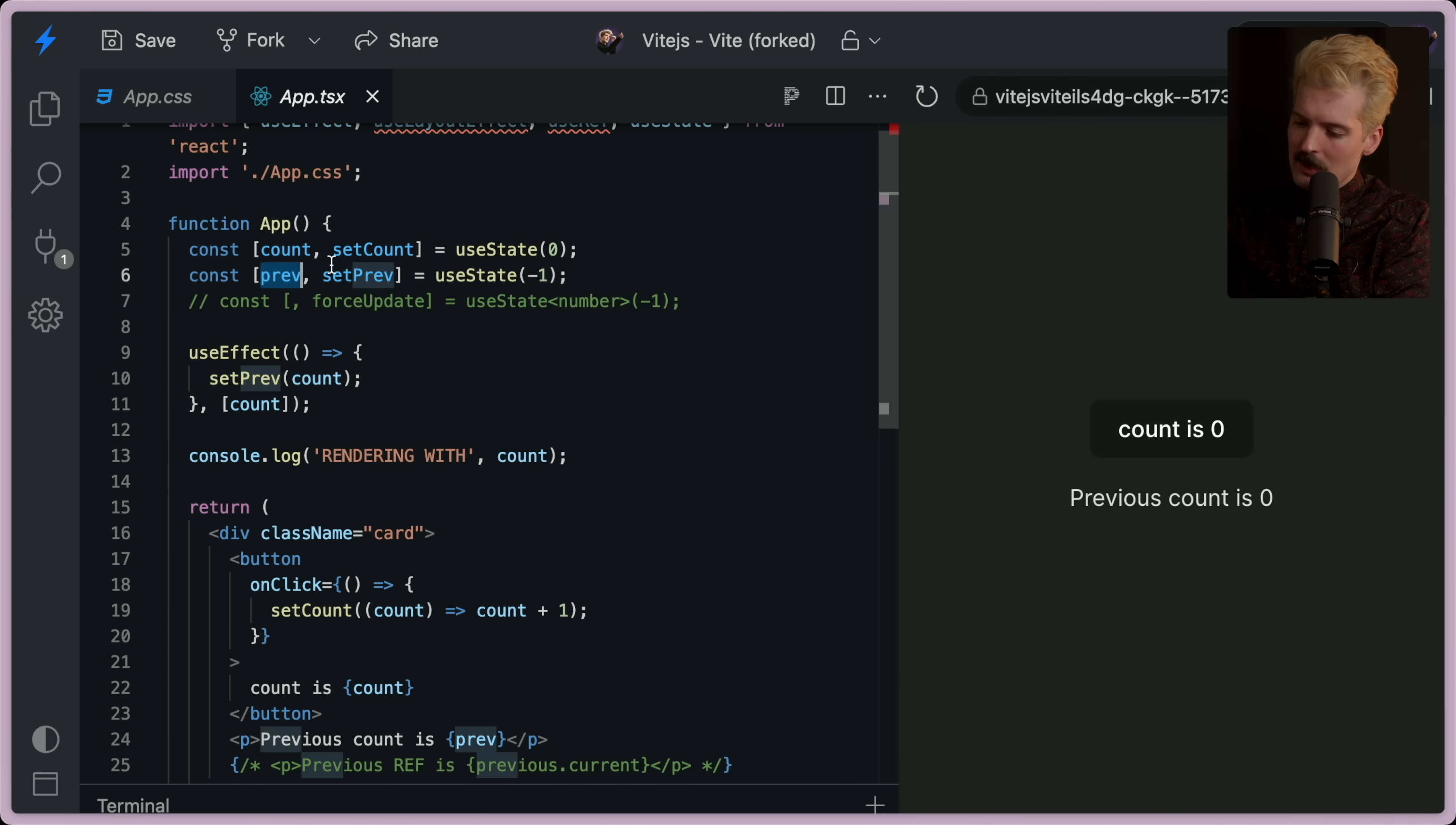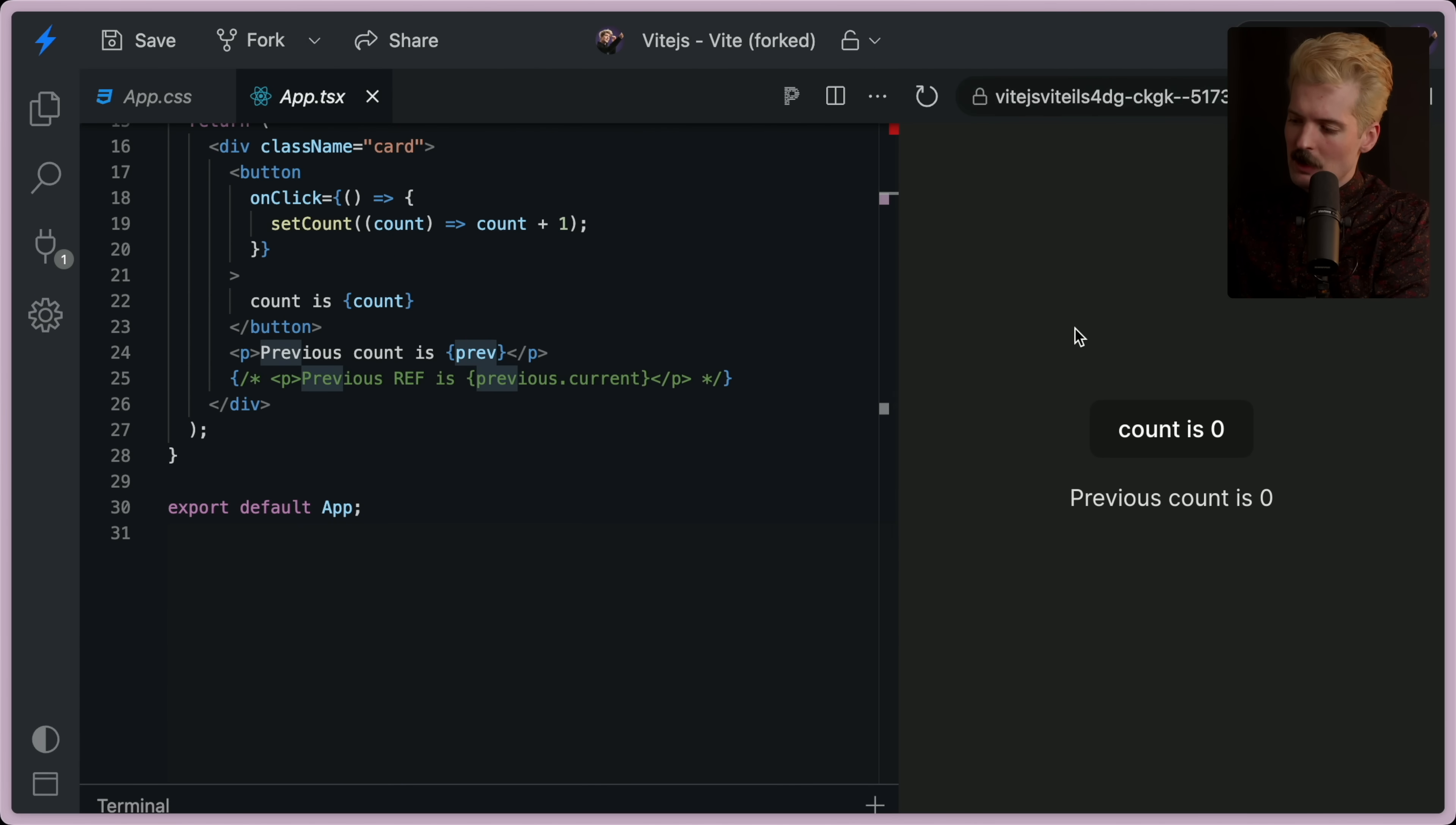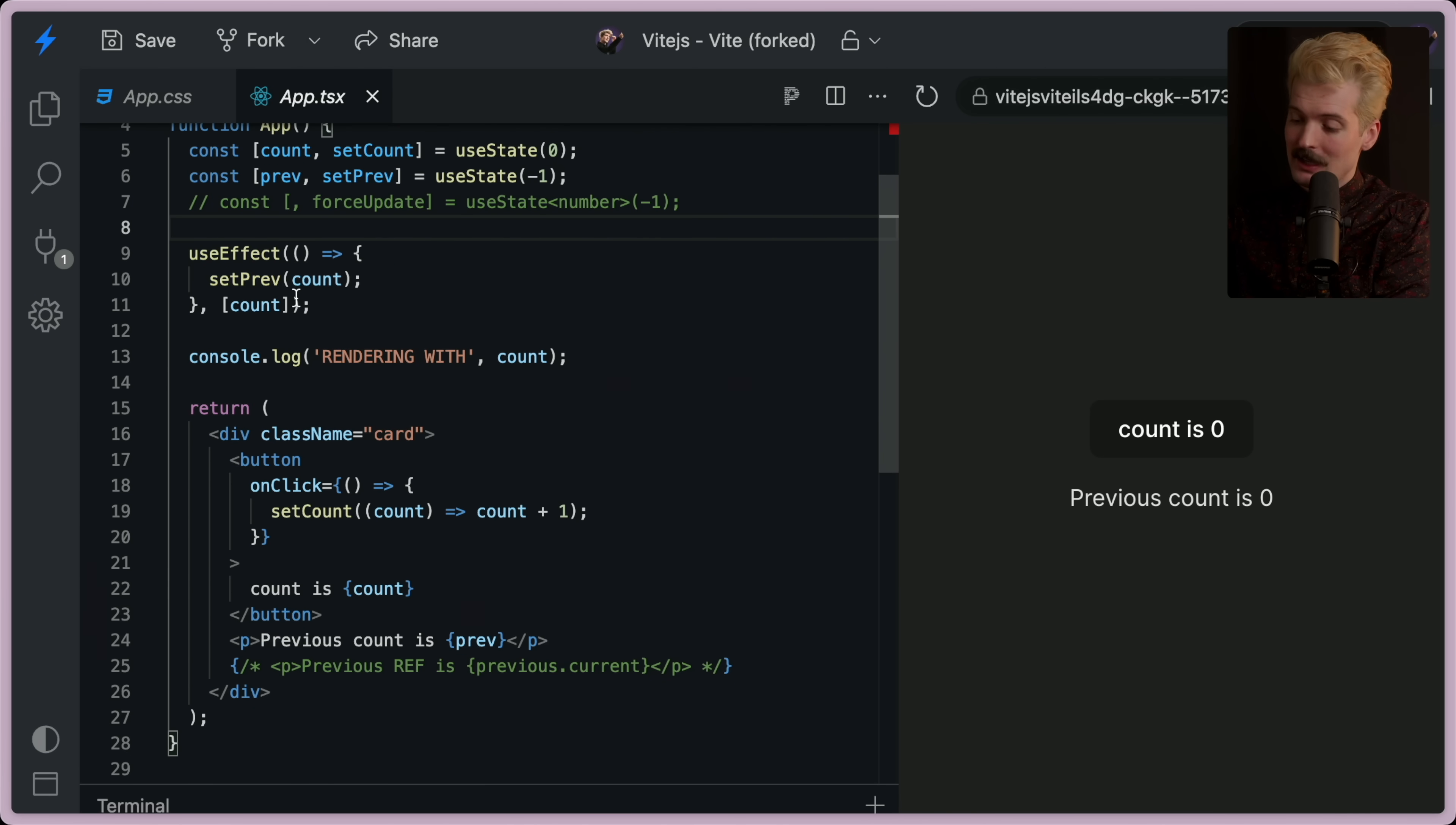We set prev to count, which overrides the negative one. And then this gets re-rendered again. But this time prev is zero. We run this return. Generate the new results. And then the effect doesn't run because count didn't change.